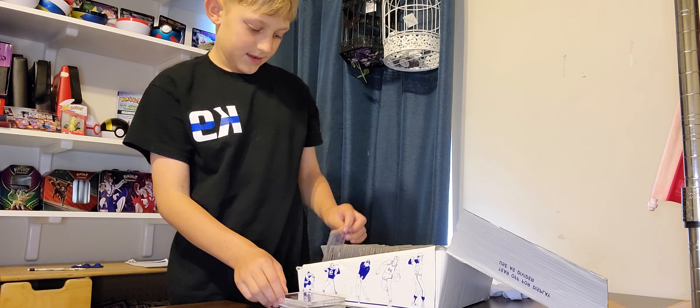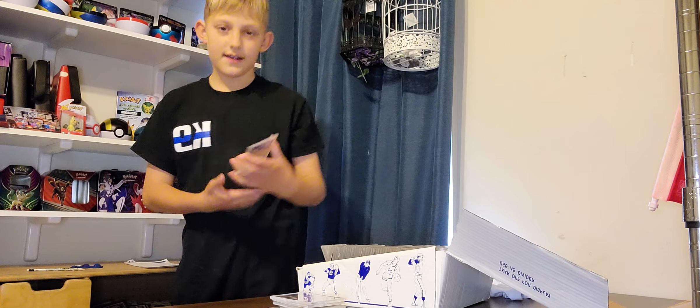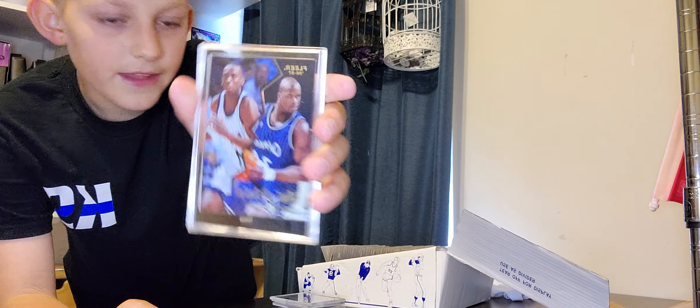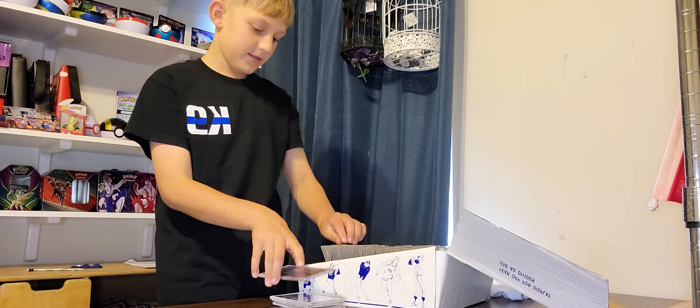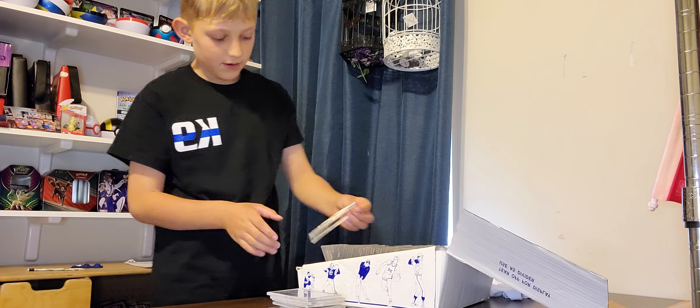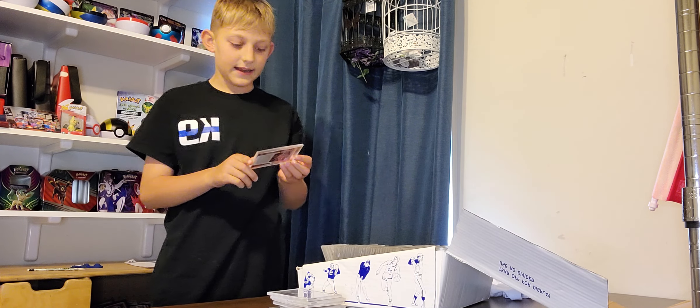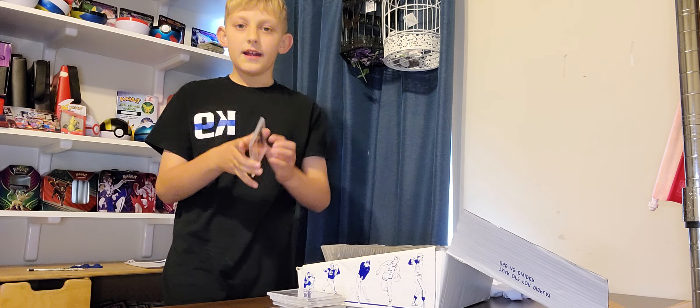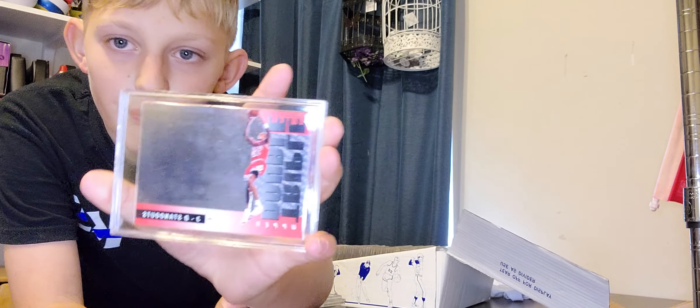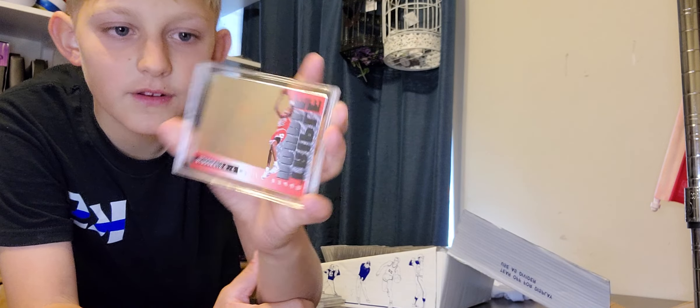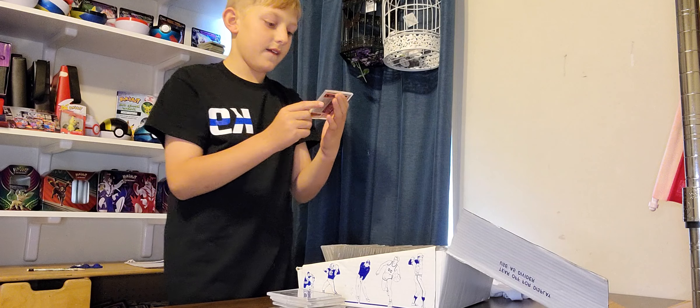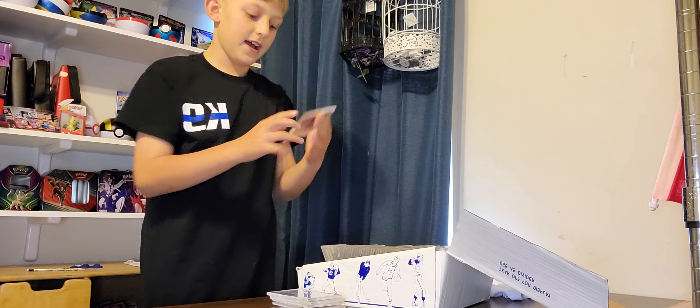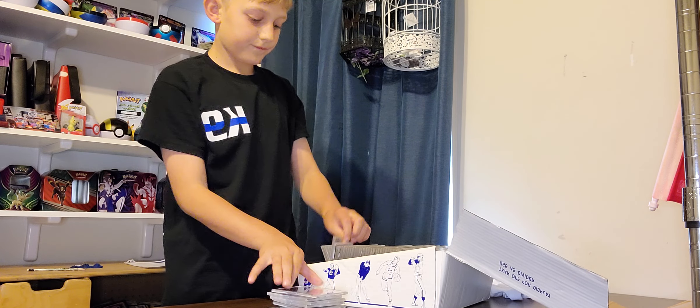This is Shaq, Shaquille O'Neal. Scottie Pippen. Now you might be thinking the cards are blank, but if you get just the right reflection, you could see it. See, this is Scottie Pippen dunking and passing the ball.